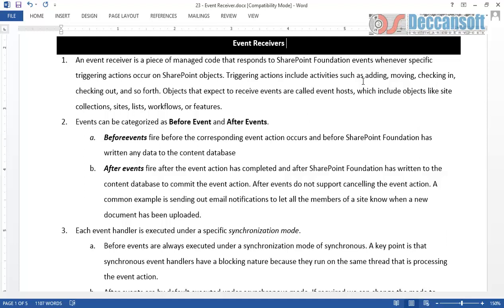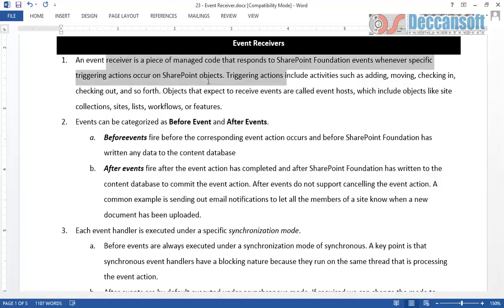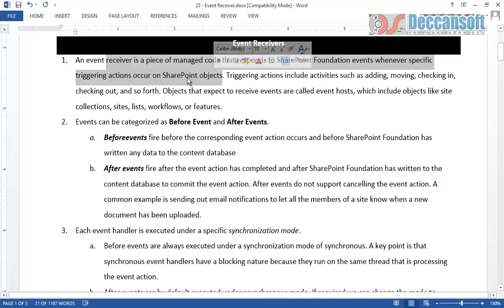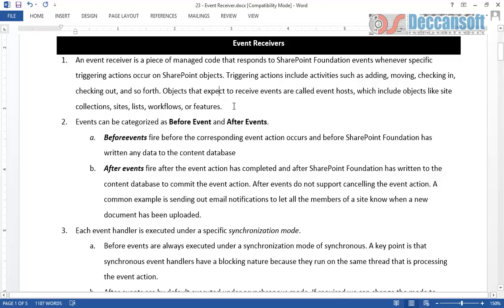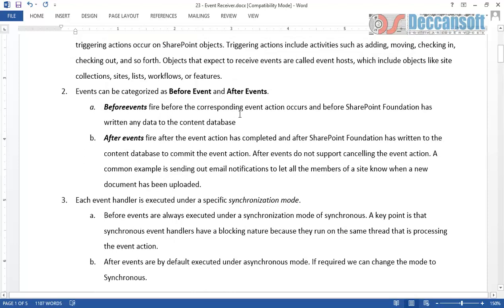Something very similar is the concept of SharePoint event receivers. A SharePoint event receiver is a piece of managed code that responds to SharePoint events whenever a specific triggering action occurs on SharePoint objects — such as site collection, site, list, or workflow. Whenever an action occurs on these objects, a trigger is raised. That trigger is referred to as an event, and events are categorized into two types: before events and after events.